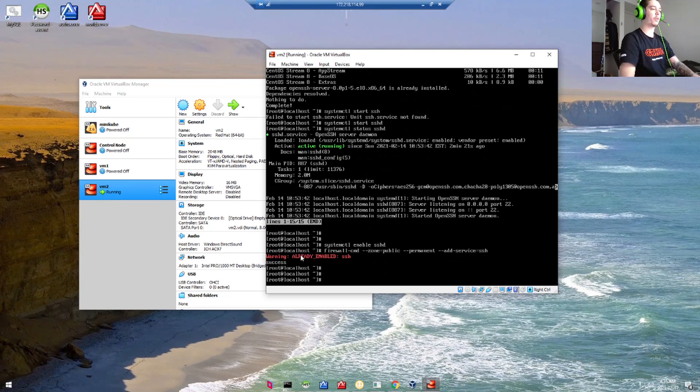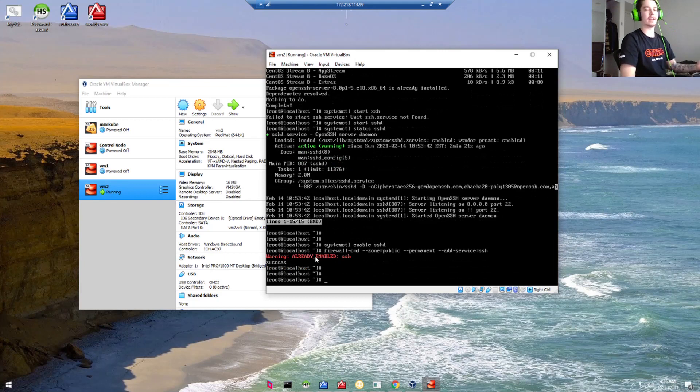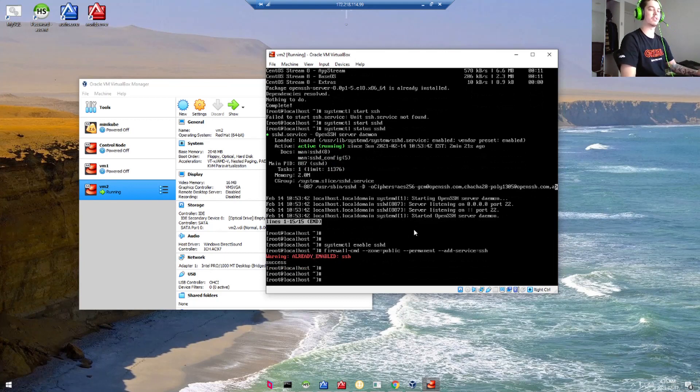I got a warning because I've already enabled it. You'll probably not get that warning if you haven't done this before.